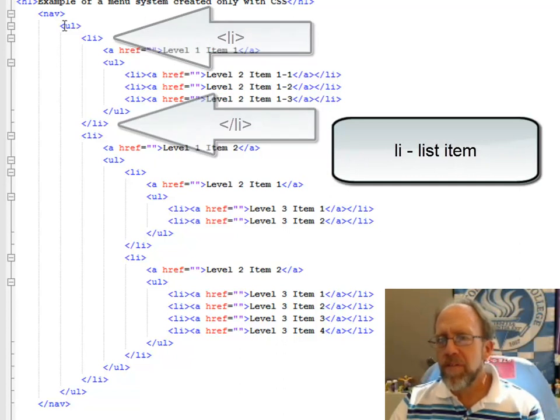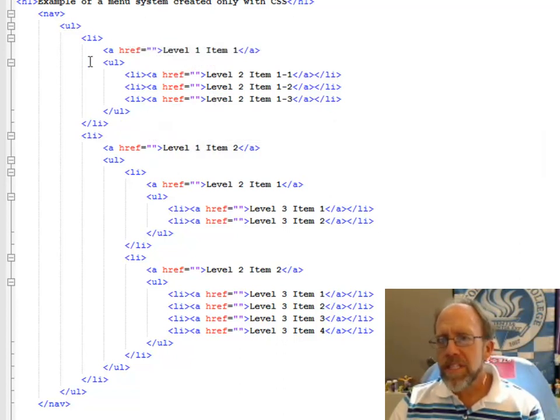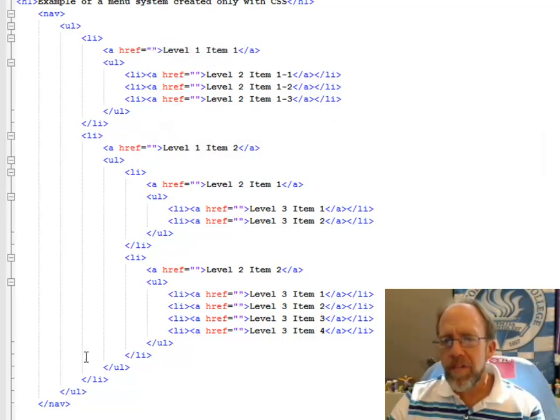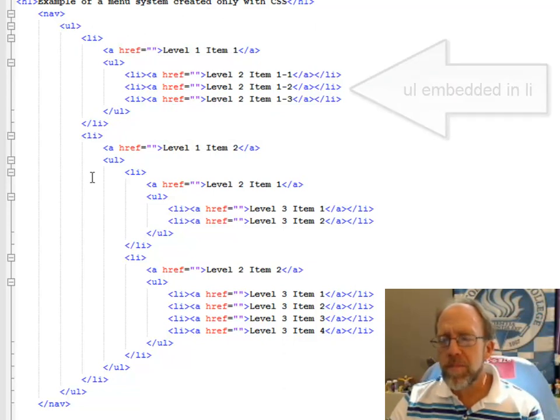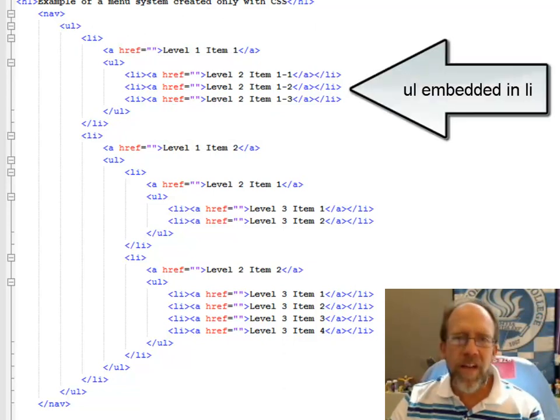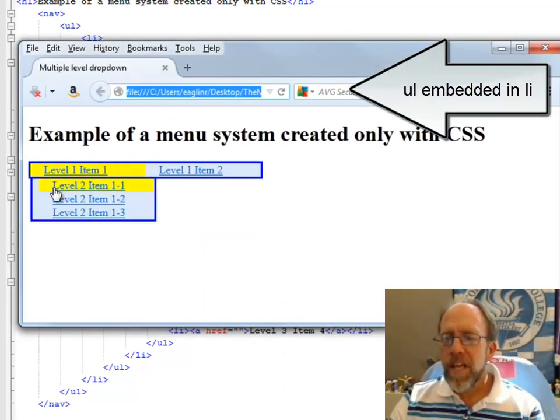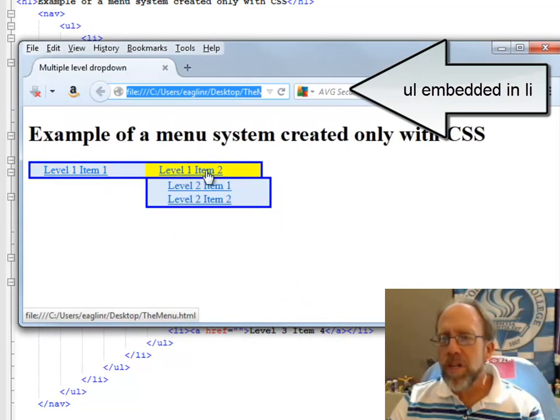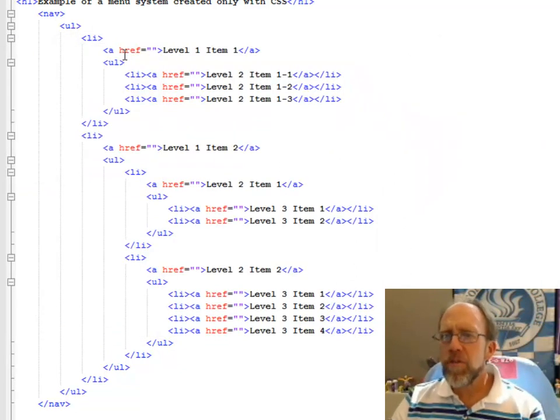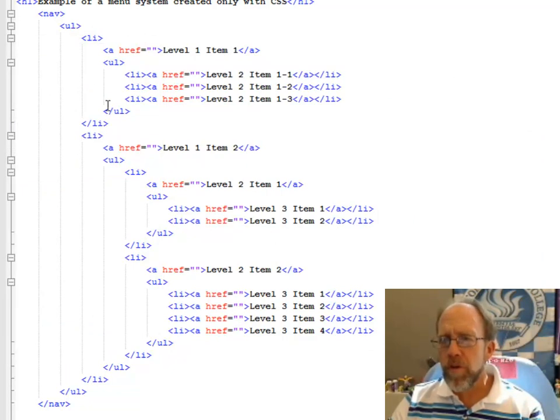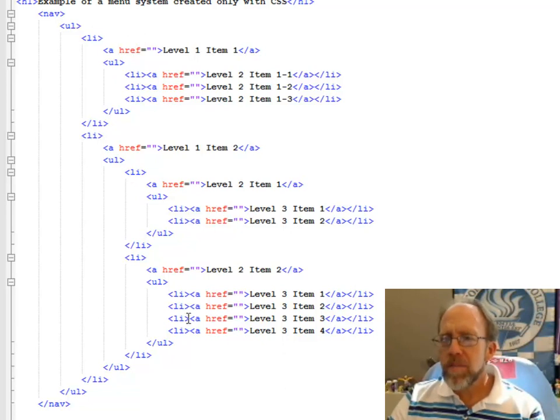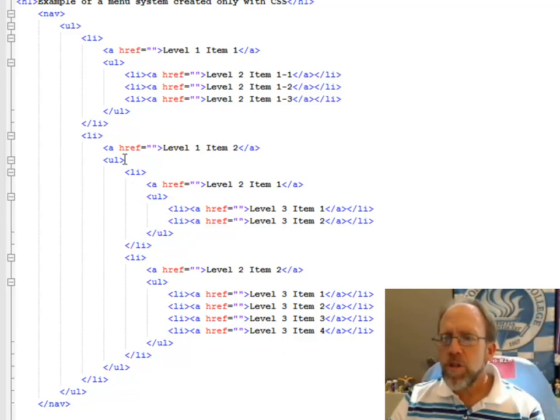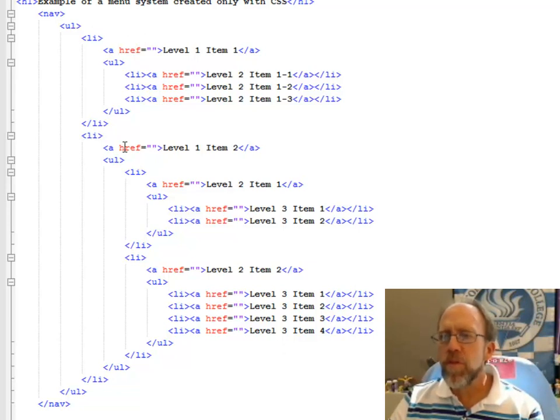You simply have an unordered list with list items inside of it. The first unordered list has two list items, and I actually have them cleverly titled Level 1 Item 1, Level 1 Item 2. And inside of those, I have another unordered list. The first one has three items, the second one has two items, but those two items, which are the Level 2 items, then in turn have Level 3 items.